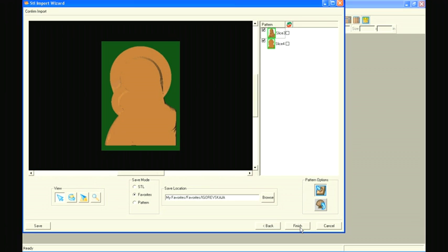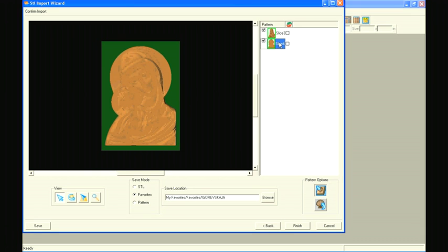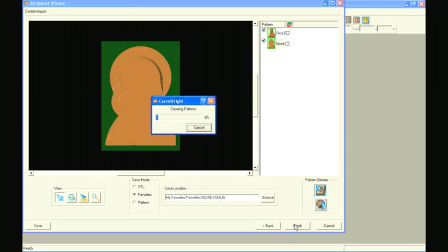Select the Next button to open the Confirm Import window where we will make the final checks of our slices. Make sure both slices are oriented correctly, facing forward with the green slice plane behind them. Also make sure that the Full Depth button is applied to the patterns, ensuring that they will seam together properly after carving. Name the file and select Finish.